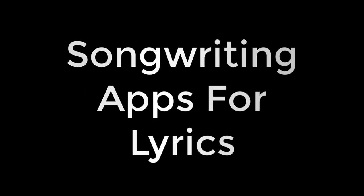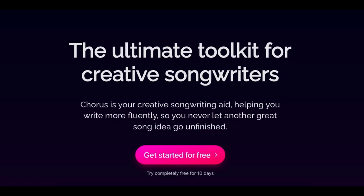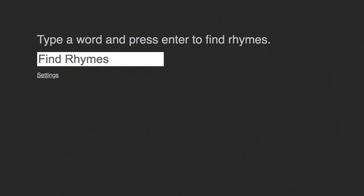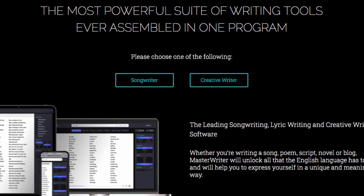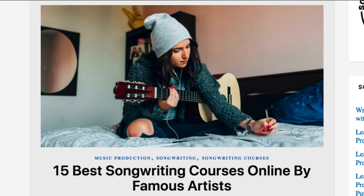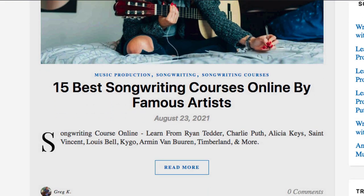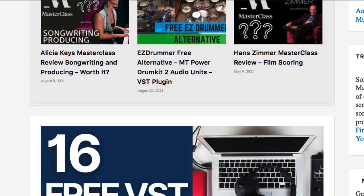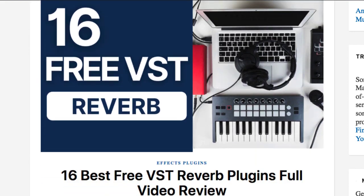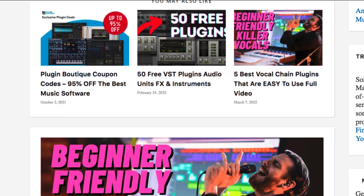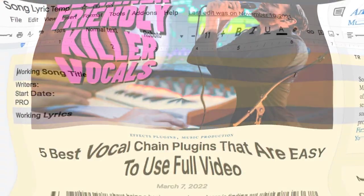Today we have a bunch of songwriting apps for lyrics. Some of these are free, some are paid, and some use artificial intelligence — really cool stuff. The AI ones are kind of like co-writers. I also have a blog post with even more apps for songwriting lyrics, melodies, chord progressions and all that. Links for everything are in the video description below.